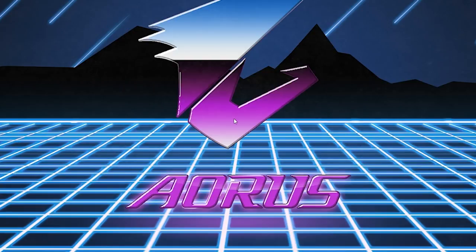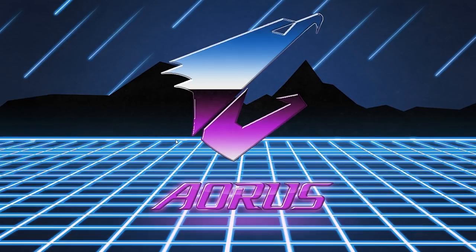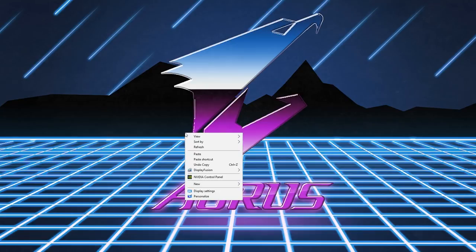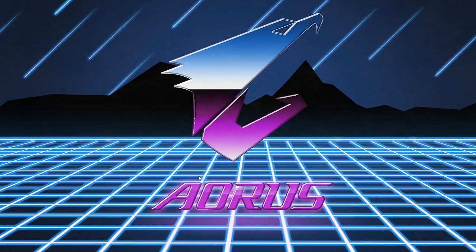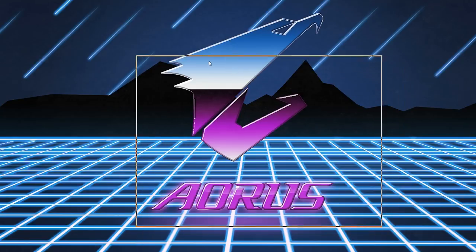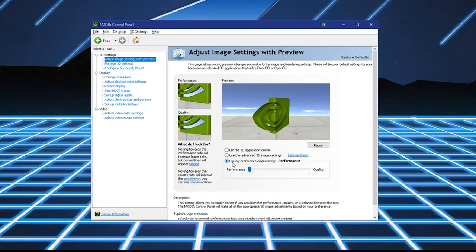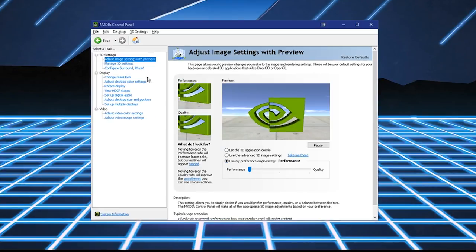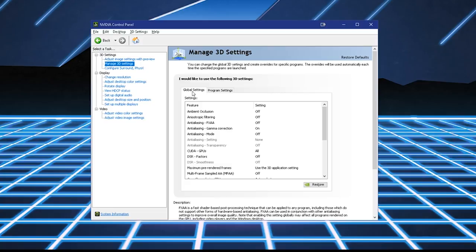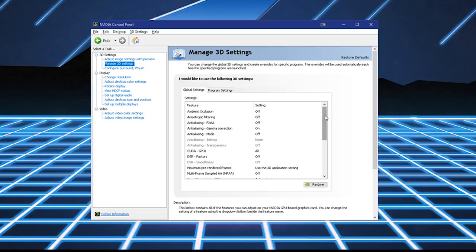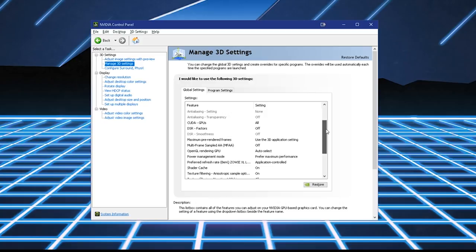Alright, so the next step is going to NVIDIA Control Panel. So right-click NVIDIA Control Panel, and this is going to come up here. Use my preference emphasizing performance over here. Very important, Manage 3D Settings. Under Global Settings, I'm going to run you through quickly my settings over here.